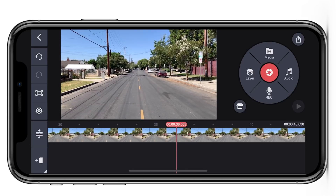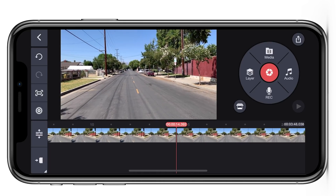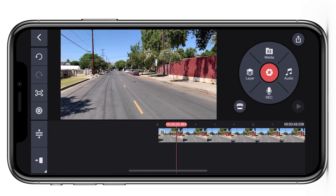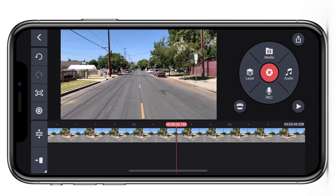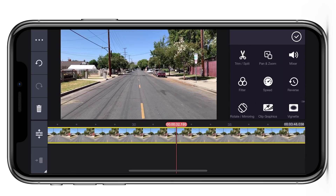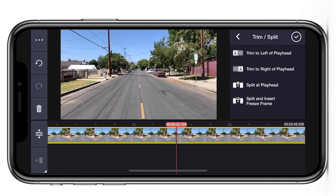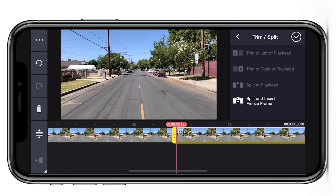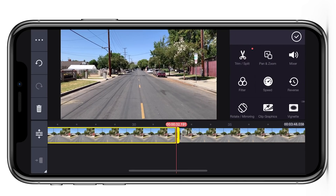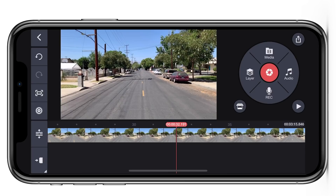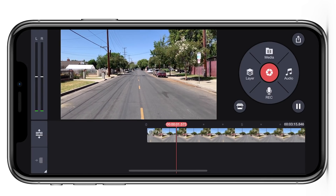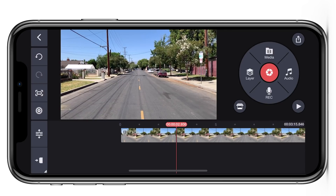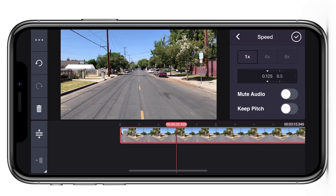I shot this at slow-mo, I believe it was 240 frames per second. It's going to play back extremely slowly so I'm just going to scroll here, tap on the clip, trim it, hit on split at playhead and tap the other side and delete it. The playback is still going to be in super slow-mo so I'm going to pause it, tap on the clip, go to speed and let's see what this looks like at 50% speed.